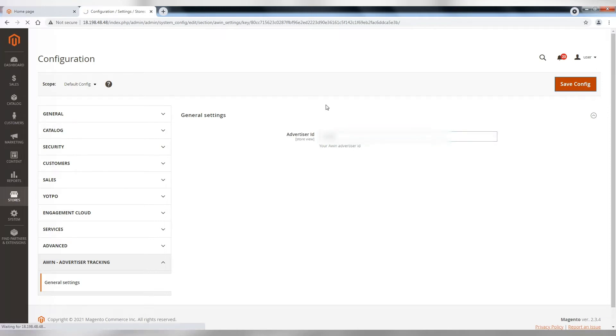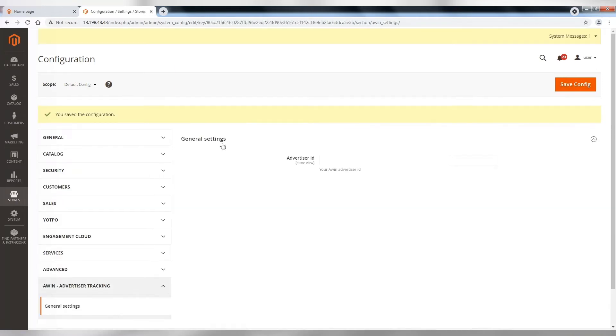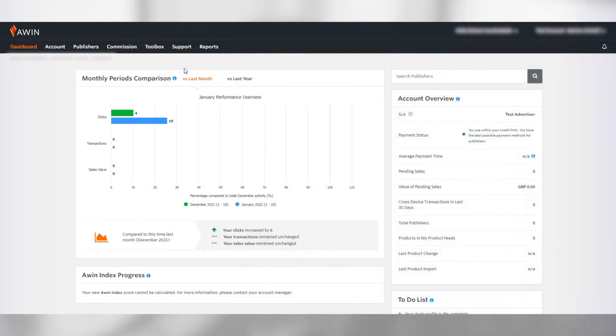And that's all. Your AWIN extension setup is now complete. So you have implemented the tracking scripts or one of our available tracking apps and now on to the final step, testing the tracking. Let's start.